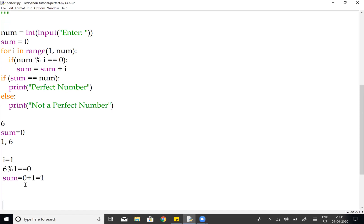Again, for i equals 2, in range(2, 6): we check if 6 modulo 2 equals 0 — condition is true. Sum is updated: sum equals 1 plus 2, which equals 3.